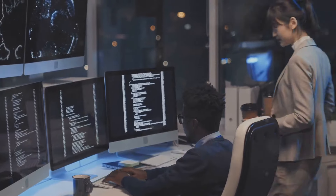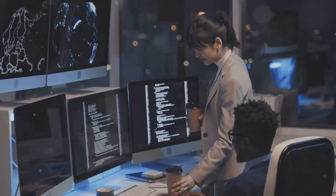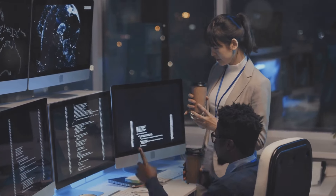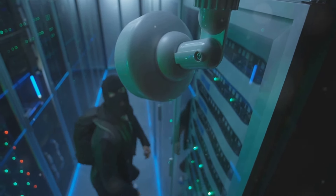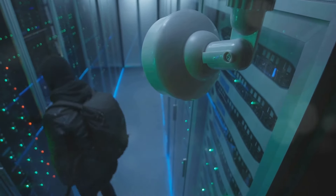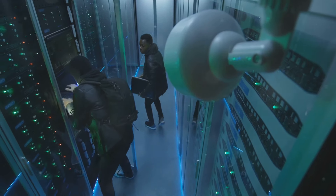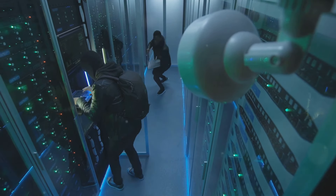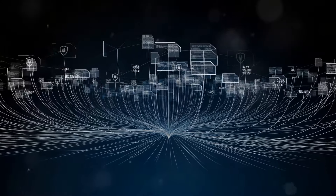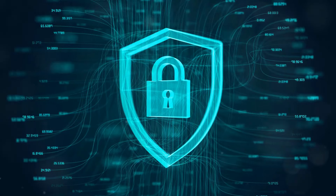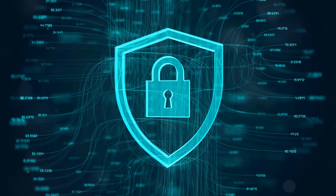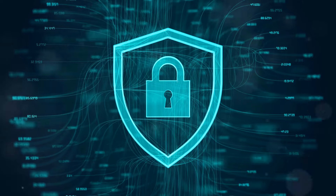While the threat of zero-day exploits is real and constantly evolving, individuals and organizations can take proactive steps to mitigate their risk and enhance their cybersecurity posture. By implementing a layered security approach that combines technical safeguards, user education, and vigilance, it's possible to significantly reduce the likelihood of falling victim to these sophisticated attacks. One of the most effective ways to protect against zero-day exploits is to keep all software and operating systems up to date. Software updates often include security patches that address known vulnerabilities, including zero-day vulnerabilities that have been recently discovered and patched.